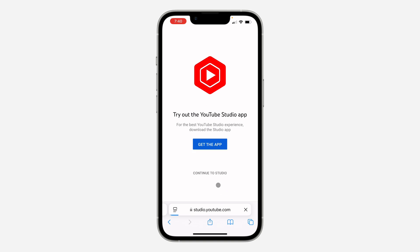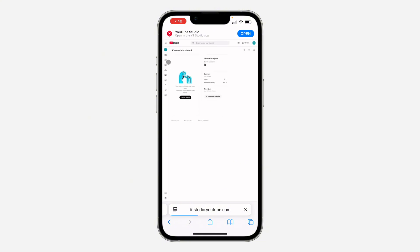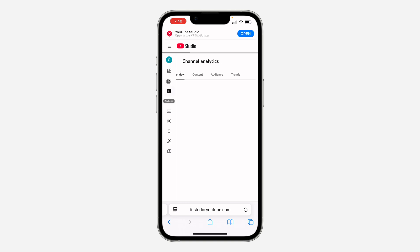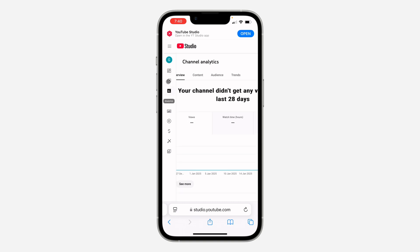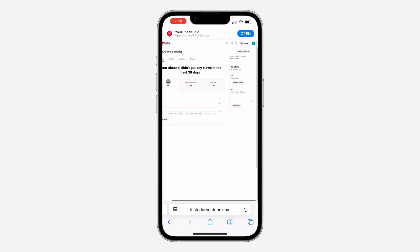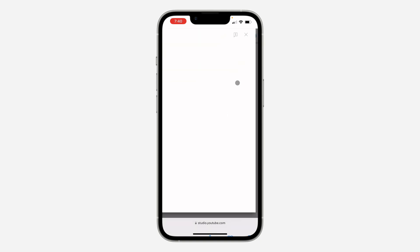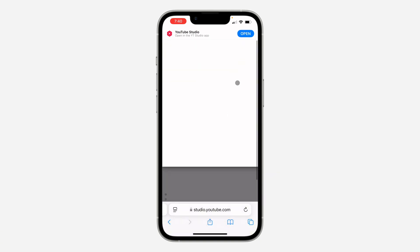Once you click on it, click on 'Continue to Studio.' In Studio, click on Analytics on the left-hand side — let me zoom in so you can see. In Analytics, scroll and you're going to see Subscribers updating in real time. Click on 'See Live Counts' and now you're going to see the live counts of your YouTube subscribers.